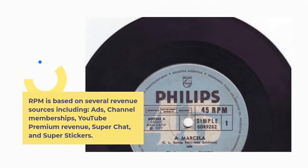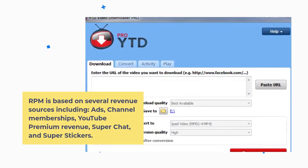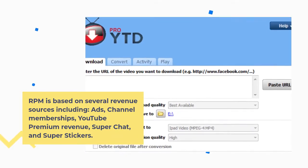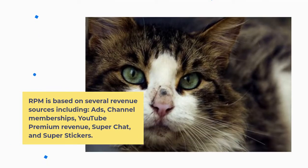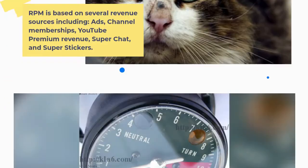RPM is based on several revenue sources including ads, channel memberships, YouTube Premium revenue, Super Chat, and Super Stickers.